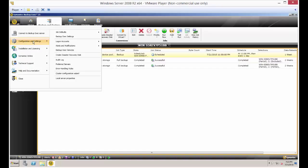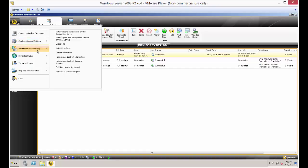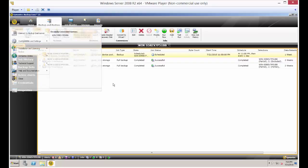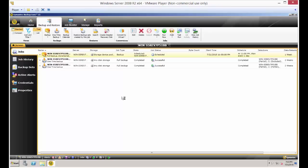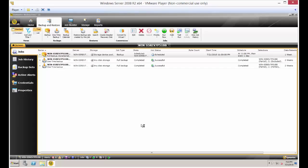What you need to do is go to Installation and Licensing and install options and licenses on this server. Go ahead and click yes. We're going to get a wizard that's going to pop up here in a second, which we'll go through very quickly.